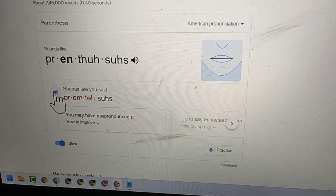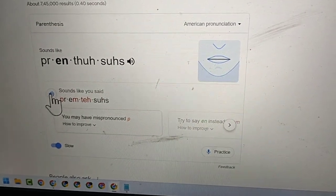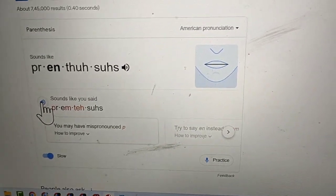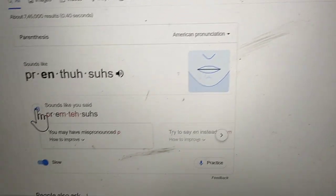Hello friends, in this video I will show how to practice pronunciation of any word in Google, so without any software you can practice.